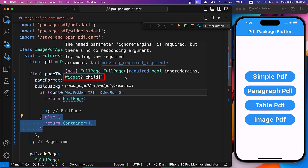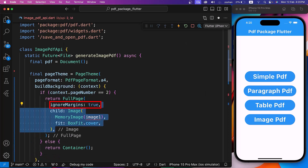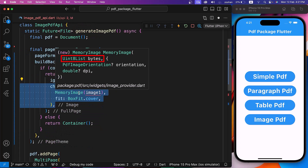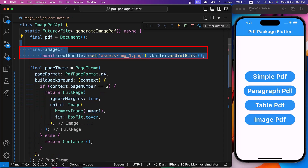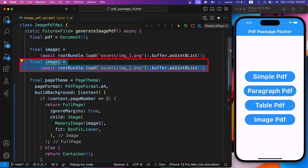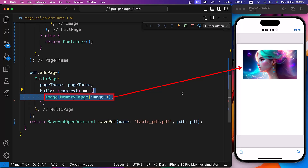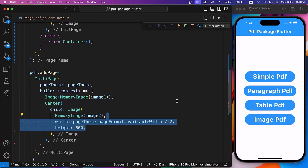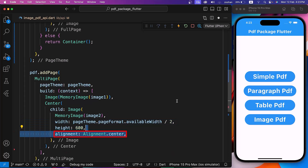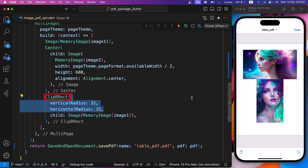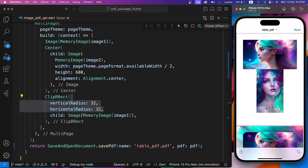FullPage has two properties: Child and IgnoreMargins, where IgnoreMargins is required — let's set it to true. We use the Image widget of the PDF package for its child. Since the PDF package does not have AssetImage or ImageAsset widgets, let's use MemoryImage, which accepts images of type unsigned 8-bit integer list. Let's load Image1 and Image2 from the assets directory. For the build parameter, we use an Image widget as the first child, a centered Image widget with width set to half the available PageFormat width and height 600 as the second child, and an Image widget wrapped by ClipRect with vertical and horizontal radius of 32 as the third child. After hot restart, click on the ImagePDF button and see the PDF with images.